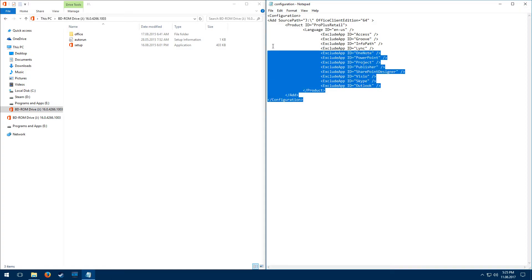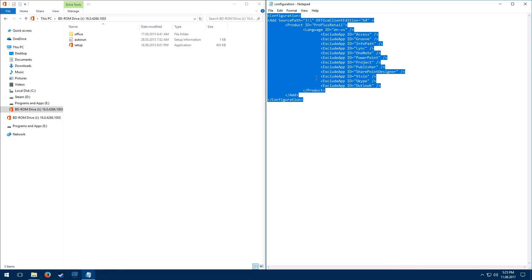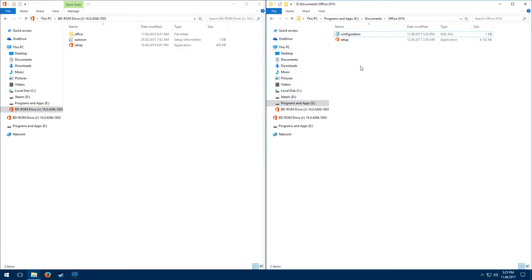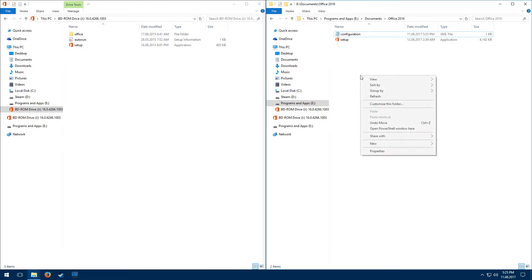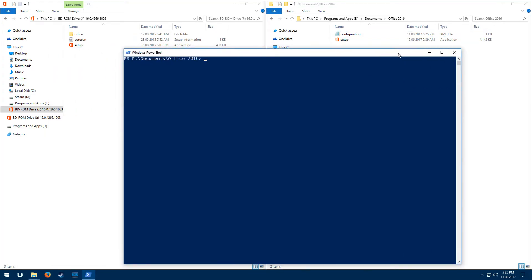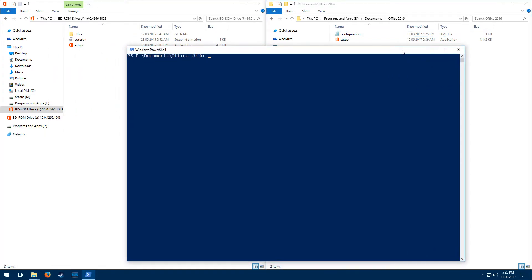Right, so basically at the end it looks like this. And now you have to hold Shift, right-click in this window where you've extracted these files, Shift right-click, open PowerShell window here.